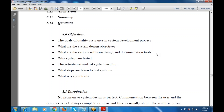What are the various system design objectives? What are the various design and software design considerations, then the documentation part, why systems are tested, and what steps are taken to test the system? What is the audit trail, why we use the audit trail, and what are the various impacts available on the audit trail?